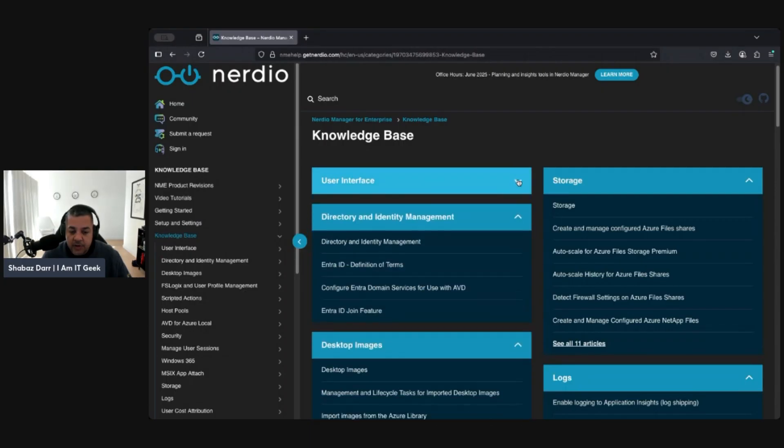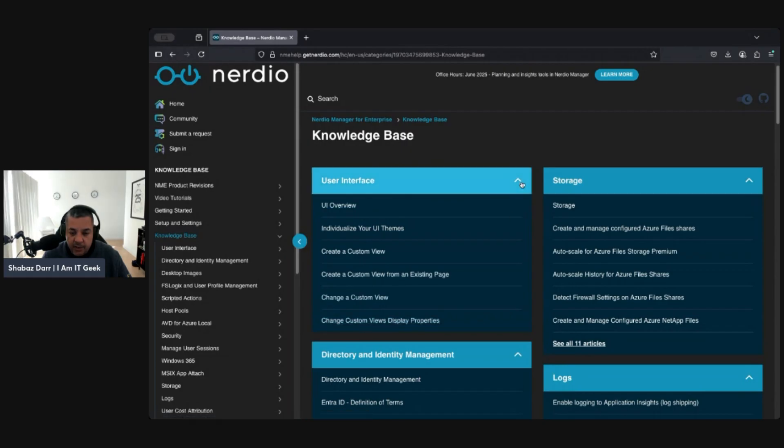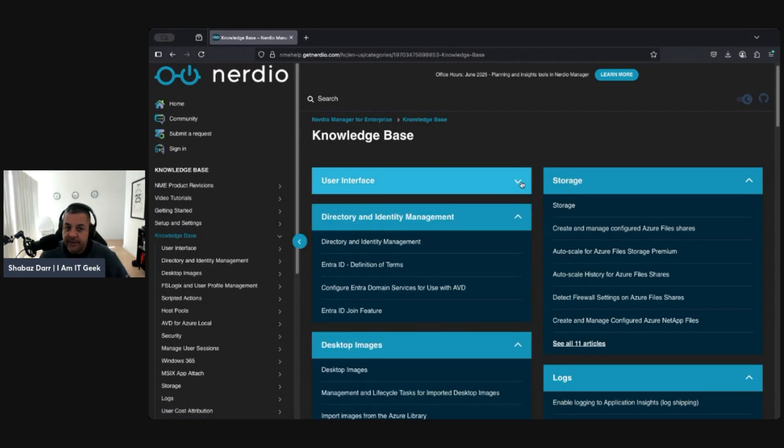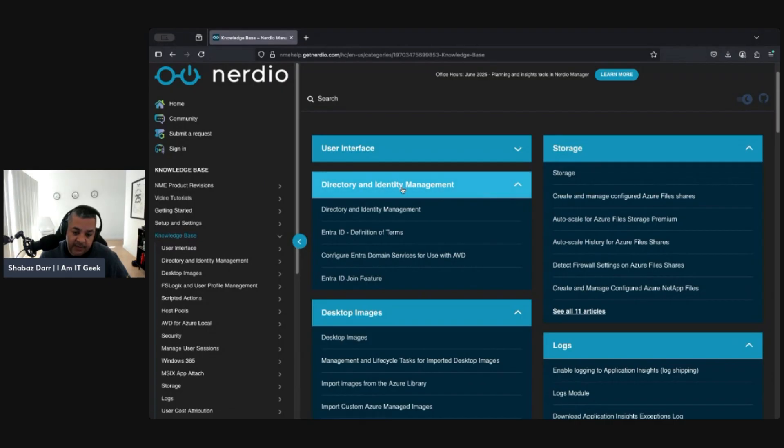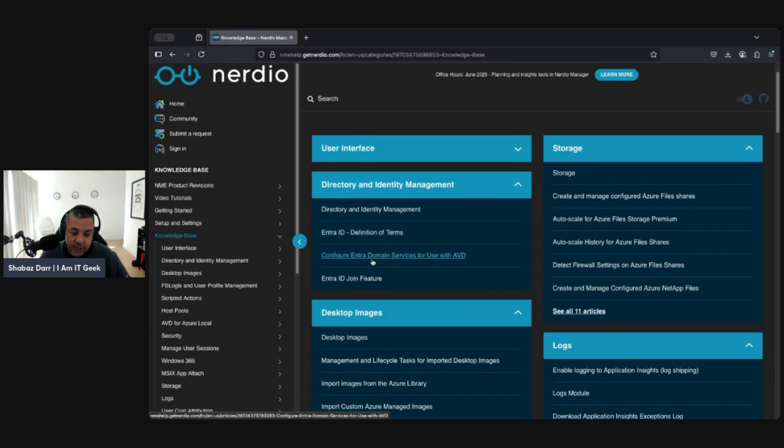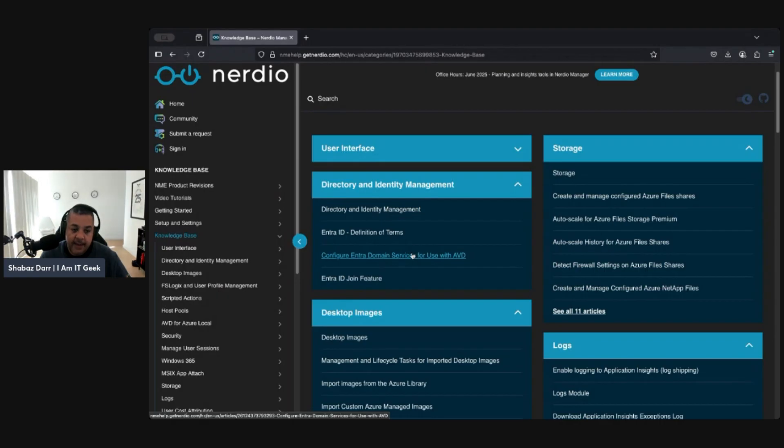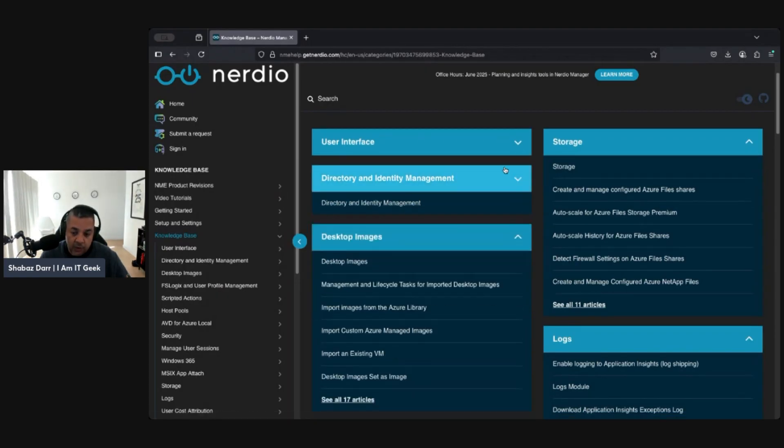If we just go back to the knowledge base, I'm going to show you what I'm going to be looking at in the next few episodes. User interface we've done; I've covered a lot of these already. I don't want to dwell on user interface too much. We've got some cool other things here. In the next video next week, I'll look at Directory and Identity Management. We'll just go through the different identity types and definition terms and configuring onto domain services with AVD. That'll be the next video. As we go through, we'll close this, then we'll go to Desktop Images, and we'll close that. We'll go to FSLogix, so I want to just work through this different menu of the knowledge base.